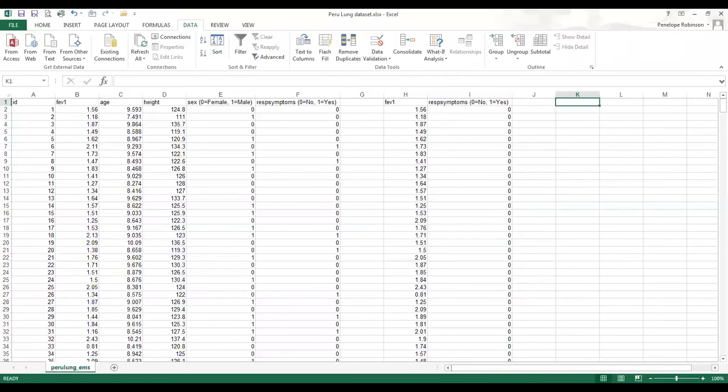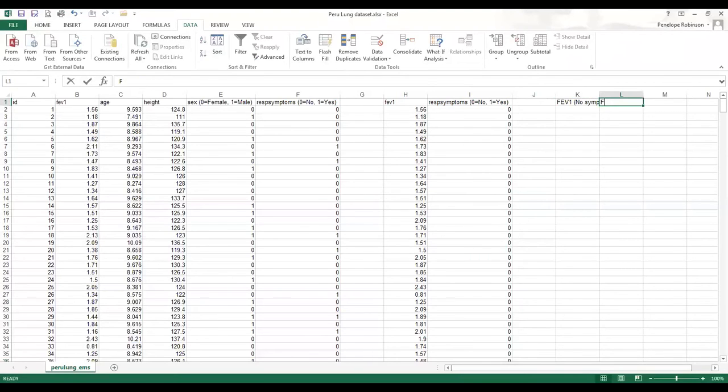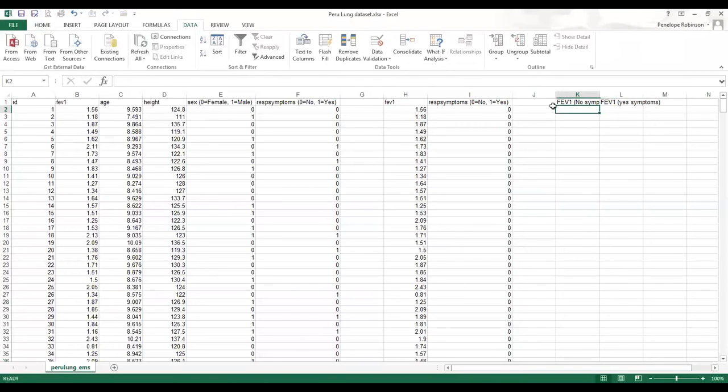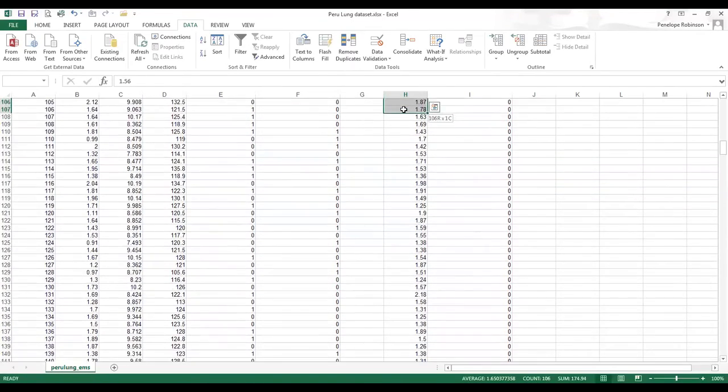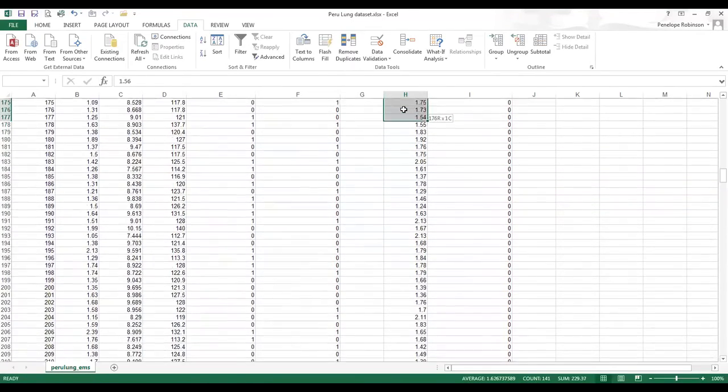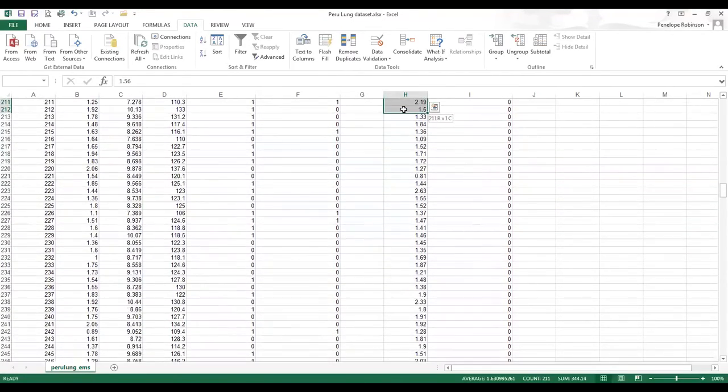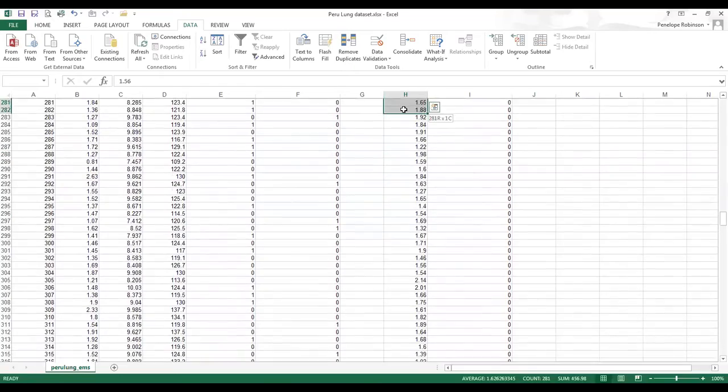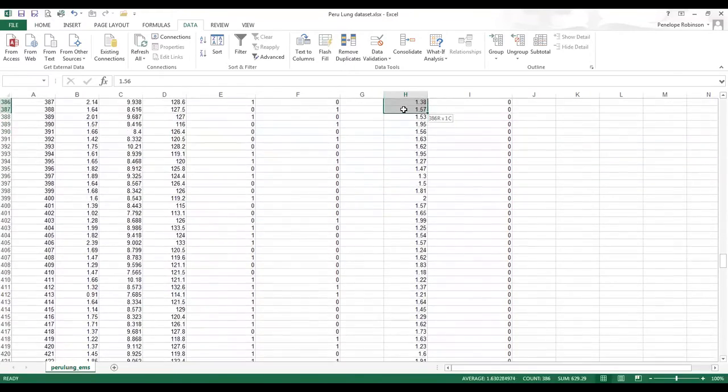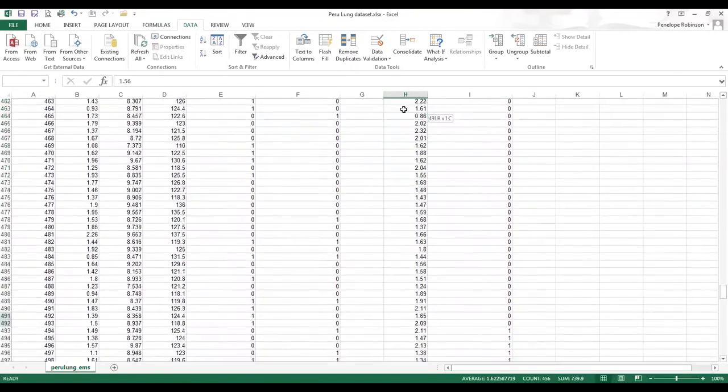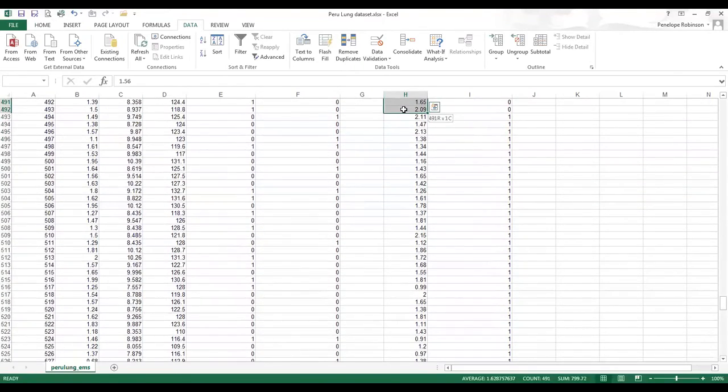So now we've got FEV1 no symptoms and FEV1 yes symptoms, and what I need to do is I need to scroll down the data set and find all of the FEV1s where there's a zero beside it.